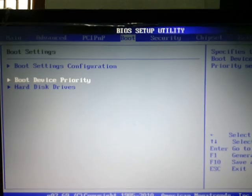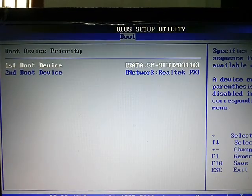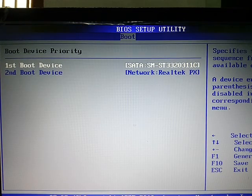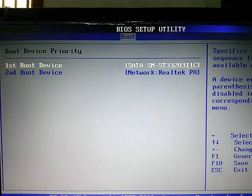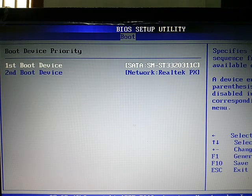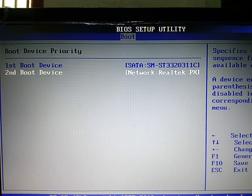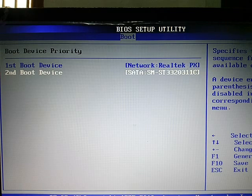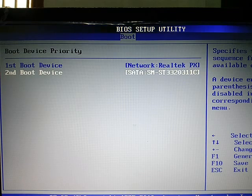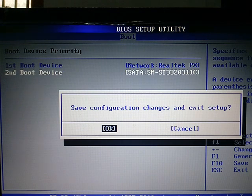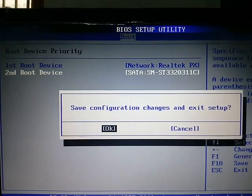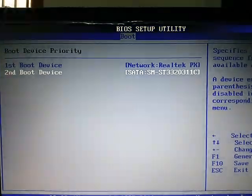After here, you select boot and come to the boot device priority. Select network and bring it to the top. After that, just press F10 and click on start.